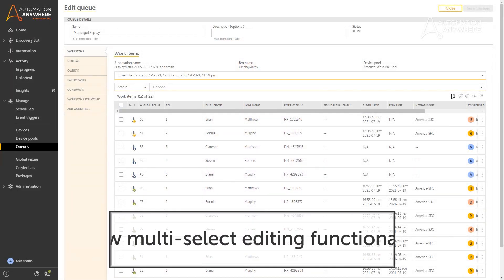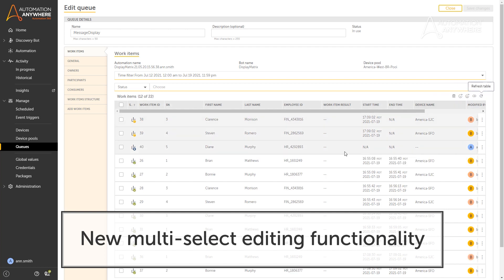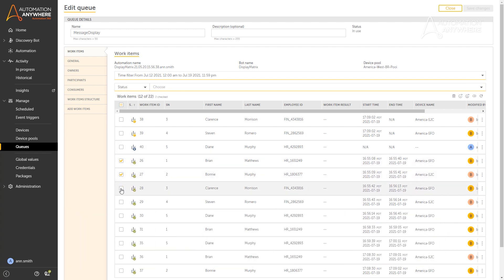Users can now edit work items and queue pages in bulk, with functions such as reprocess, put on hold, and delete. They can also add their CSV files as work items through an API, making the processing experience that much more efficient.